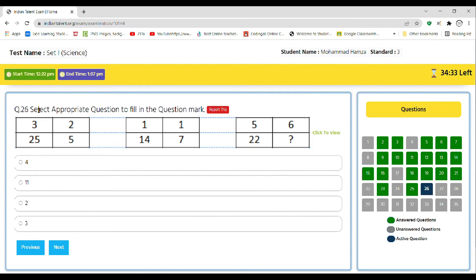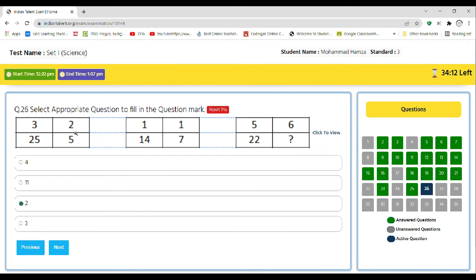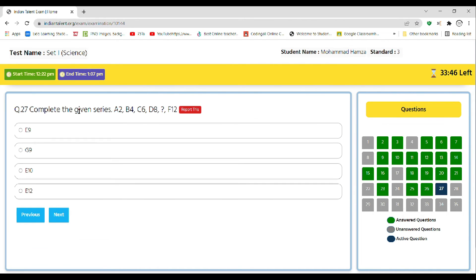Next, select the appropriate question to fill in the question mark. These are the ratios, so select the correct one: 4, 11, 2, or 3. So the correct answer is 2, as 3 multiplied by 2 is equal to 6, and 5 multiplied by 5 is equal to 25, and 1 plus 1 is equal to 2, and 2 multiplied by 7 is equal to 14, and 5 plus 6 is equal to 11, and what multiplied by 11 is equal to 22. So the answer is 2.